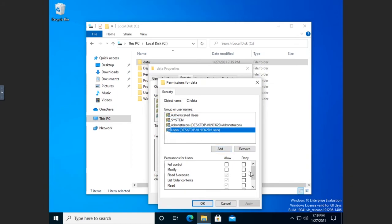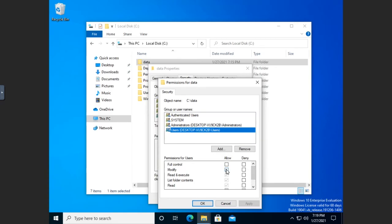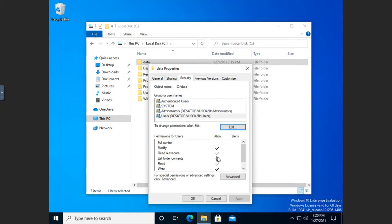If I click Edit, I get additional options. I'll come down to users — they had the least permissions — and I can add other permissions, so I'm going to take users up to modify and apply that. Modify by the way includes write, which is why that popped up. These are dark, which means they are explicit — a permission I set on this object. The ones in gray are inherited permissions, inherited from the parent object. Since this data folder is on the C drive, everything inherited here came from the C drive.